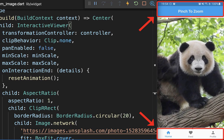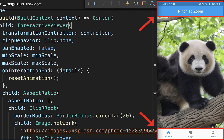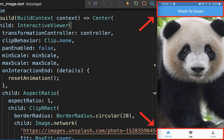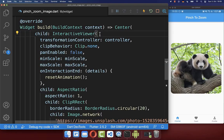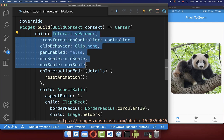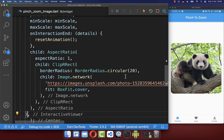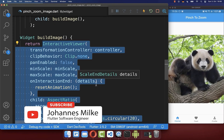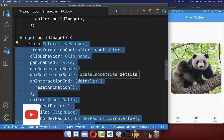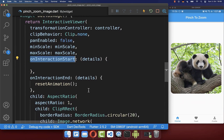Finally, we have a problem with our pinch to zoom if we have an app bar at the top or a bottom navigation bar at the bottom, because our pinch to zoom is not going above them. To zoom our image above the app bar and bottom navigation bar, we want to put our InteractiveViewer with its image inside a separate build image method. As soon as the zoom interaction starts, we want to use the onInteractionStart callback.